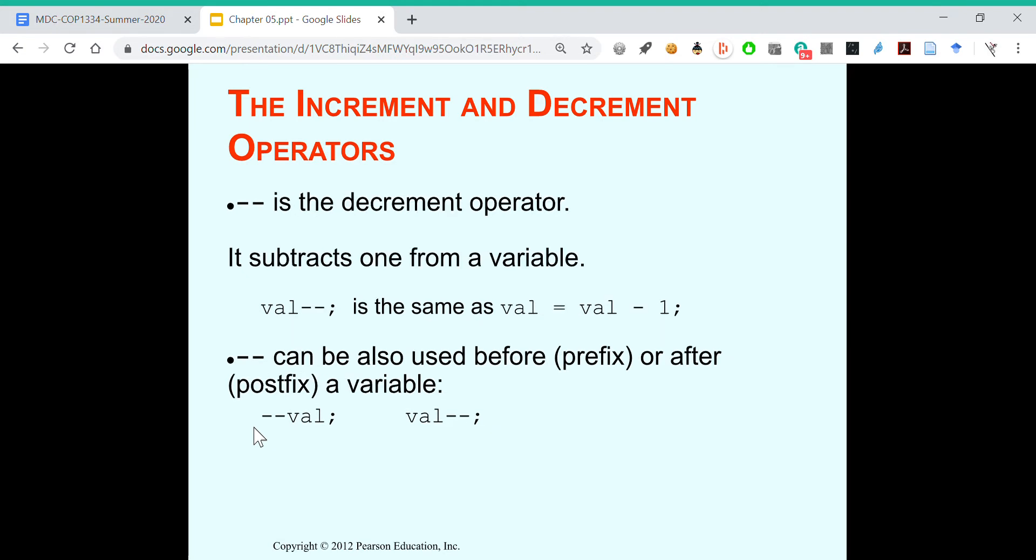We have two hyphens, minus minus. This is the decrement operator. It subtracts one from a variable. So if you have val minus minus on a single line, that's the same as val equals val minus one.